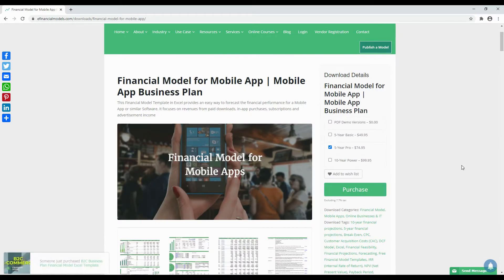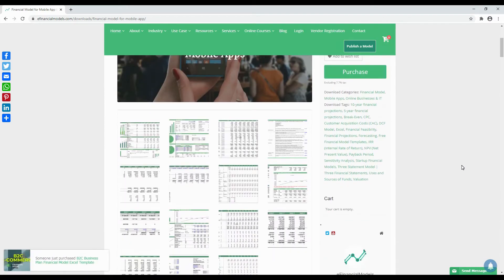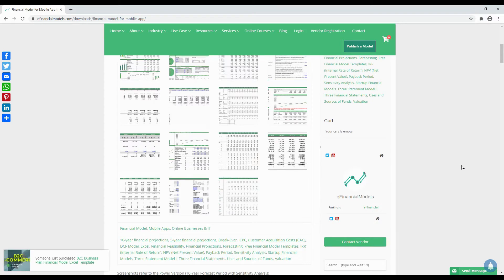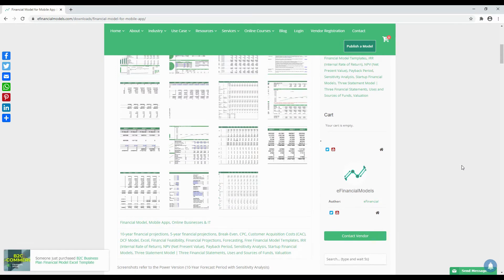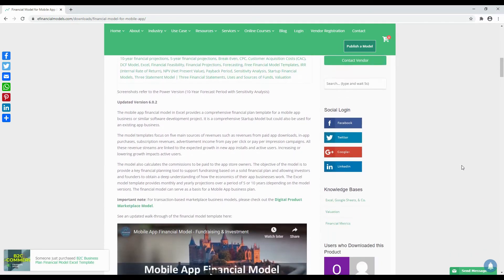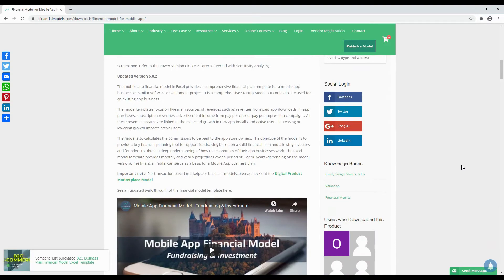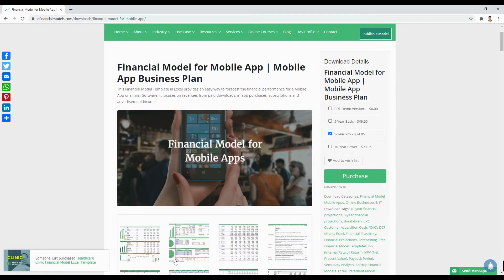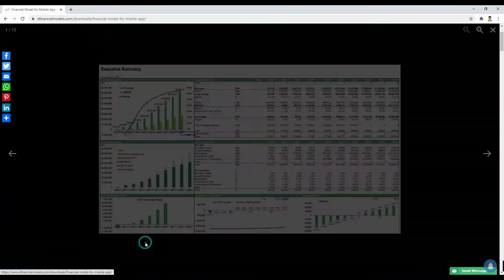Let us have a look at the mobile app financial model to provide you with an example of what kind of templates we have to offer. The mobile app financial model in Excel provides a comprehensive financial plan template for a mobile app business or similar software development project.